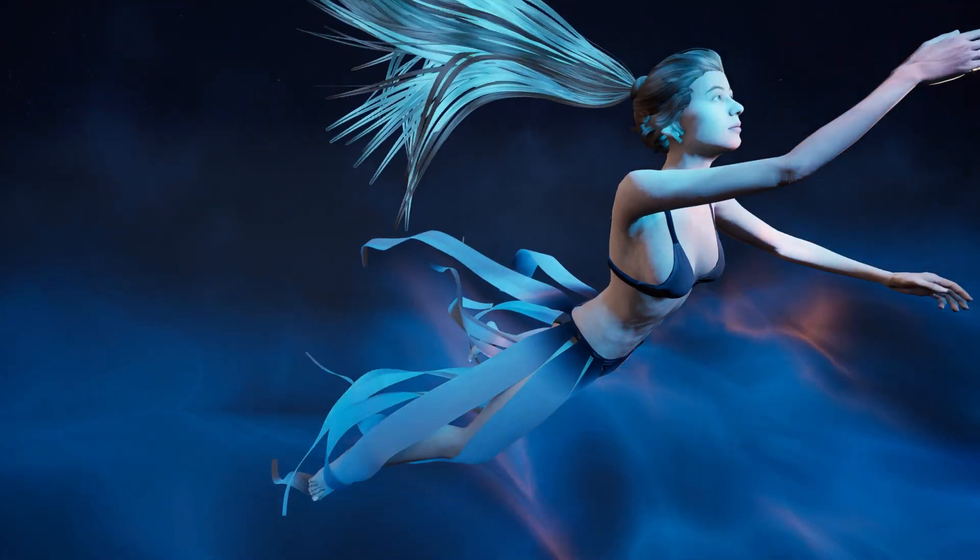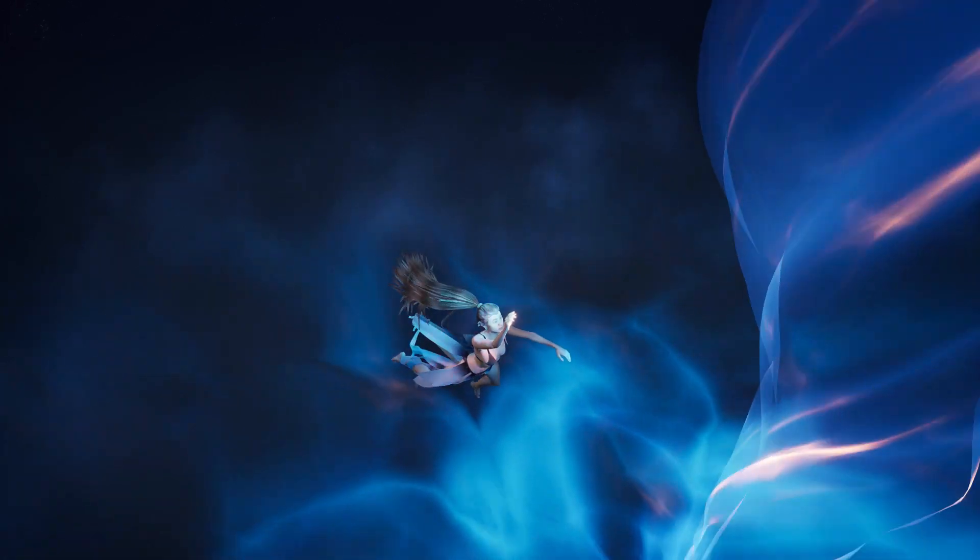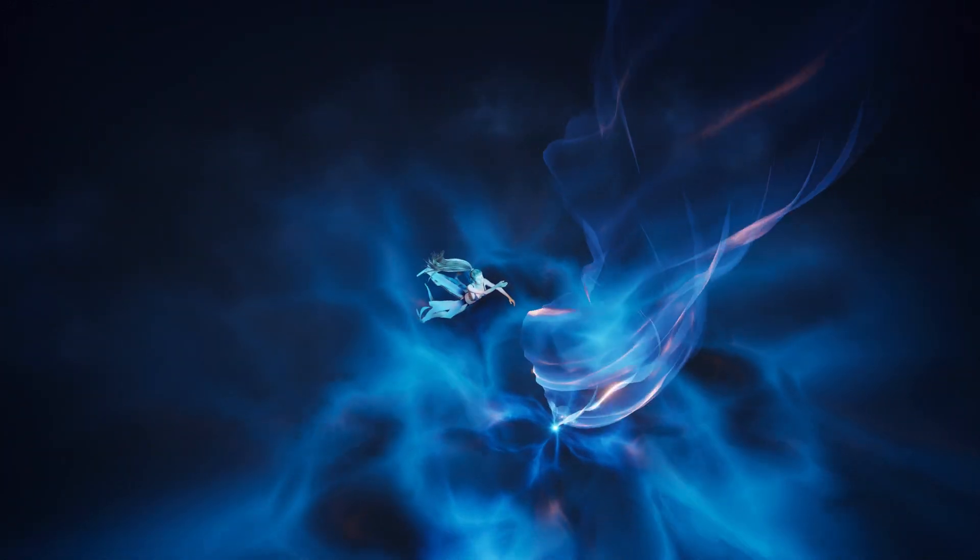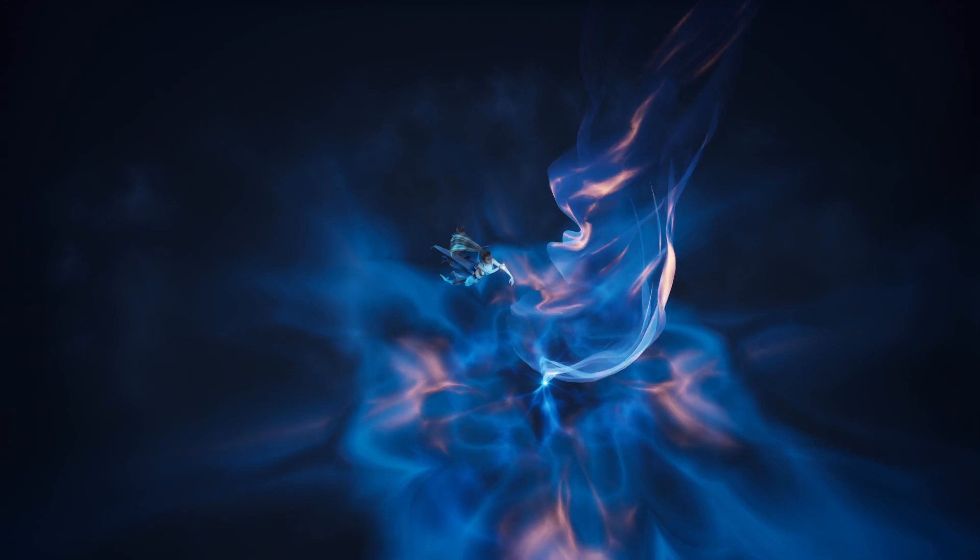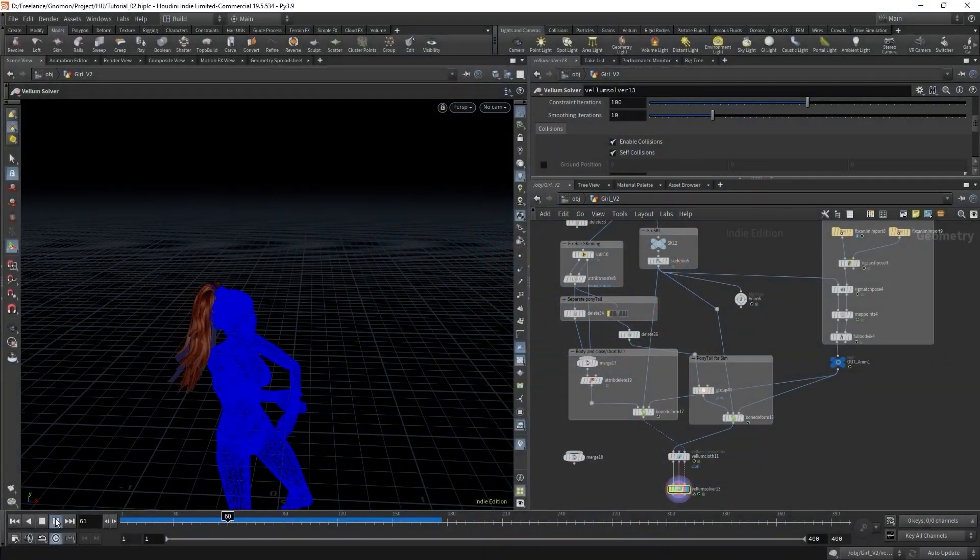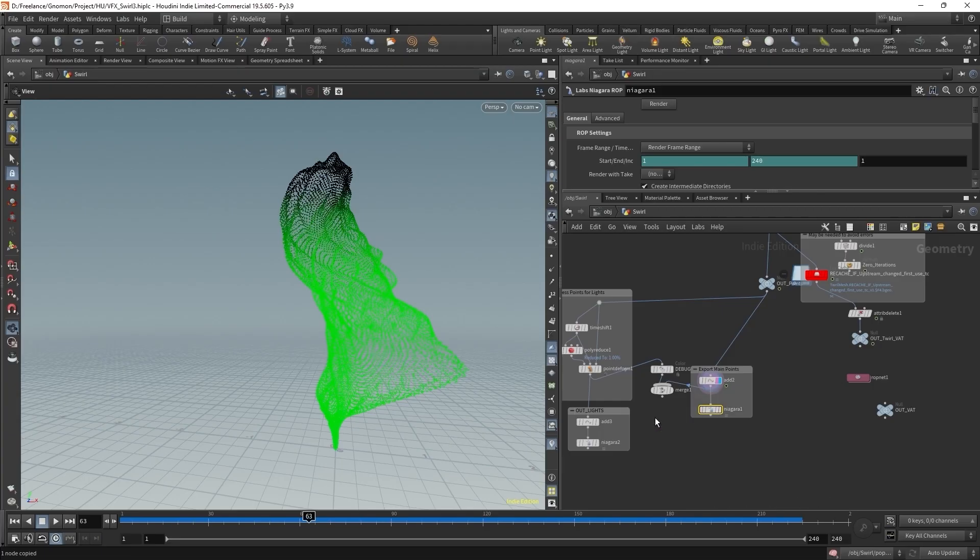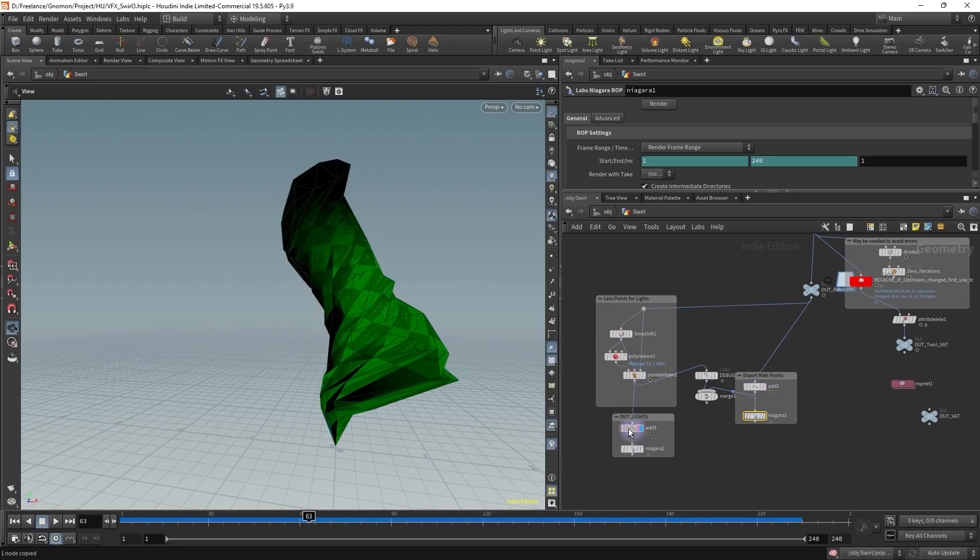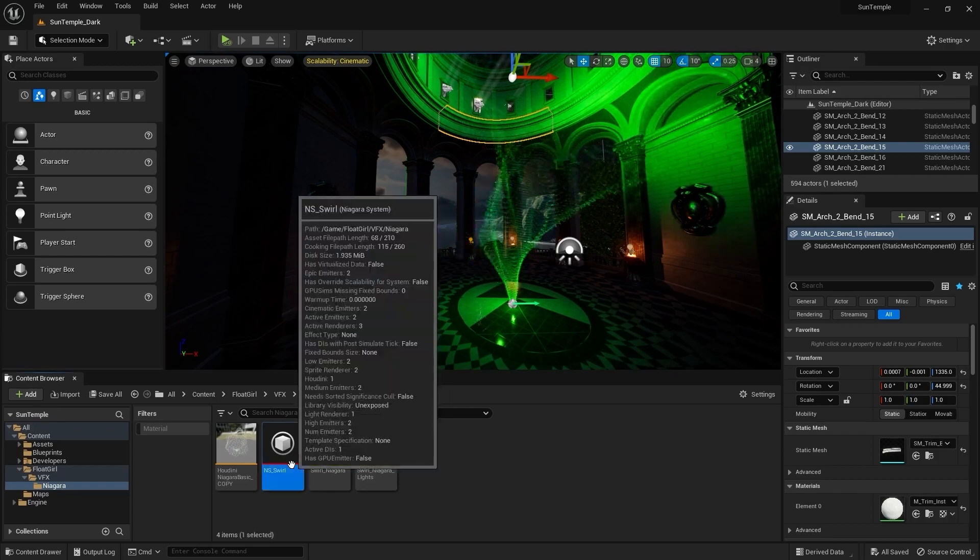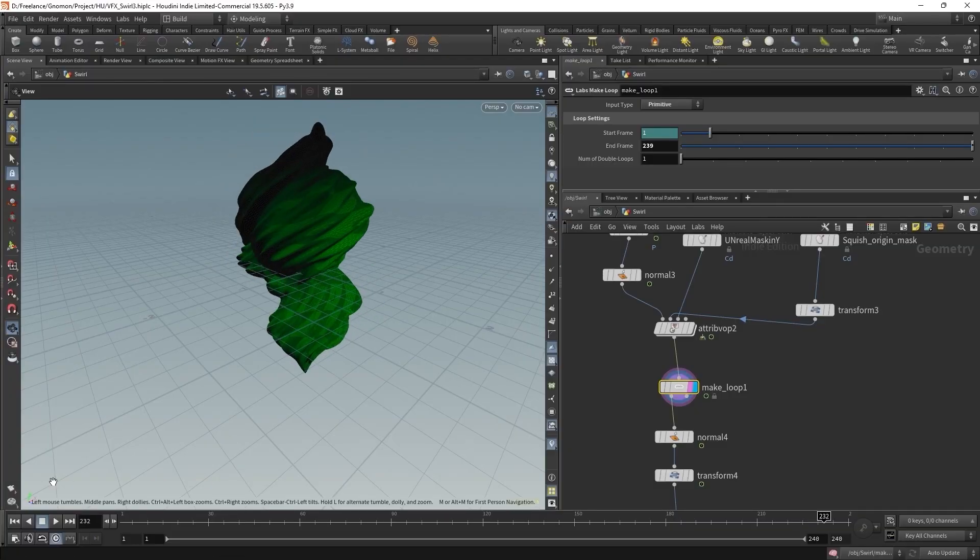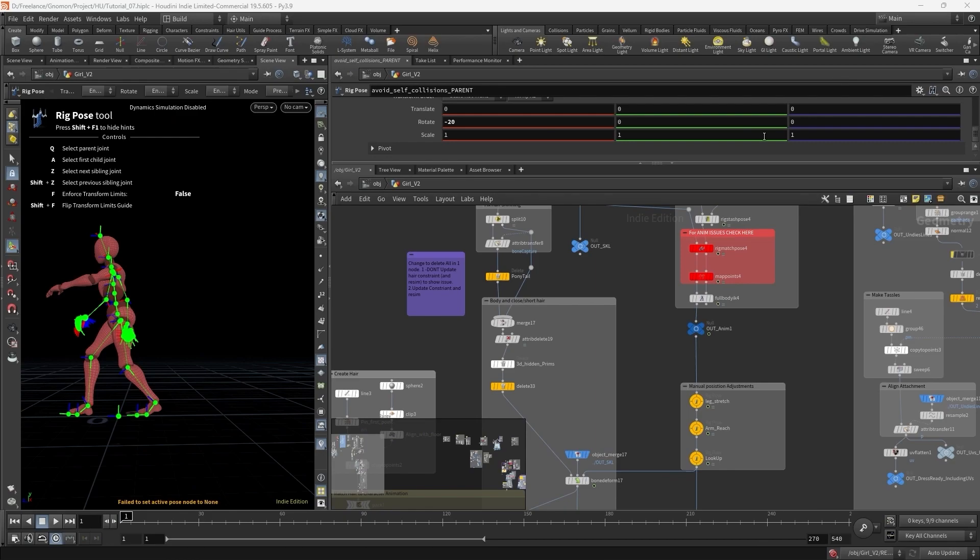This workshop will cover some of the workflows, tools, and principles that have helped me with working on titles such as Kena: Bridge of Spirits and Midnight Suns, but we will try something more flexible, fun, and creative. Our aim is to not only create this floating fantasy scene to look the same as mine, but to develop your own efficient and flexible pipeline to help you create something cool that will be uniquely yours.